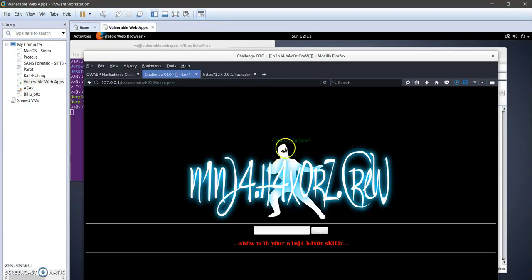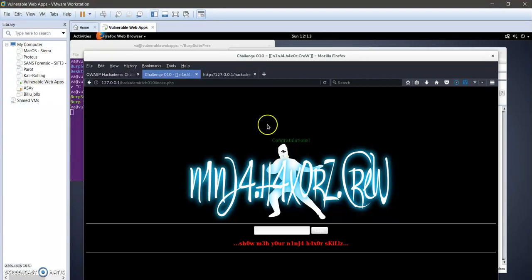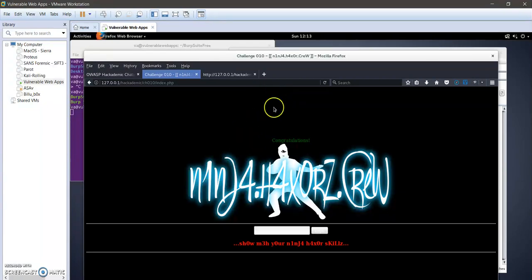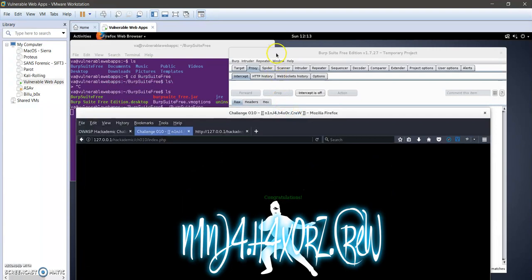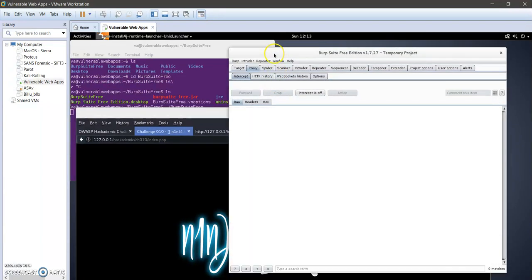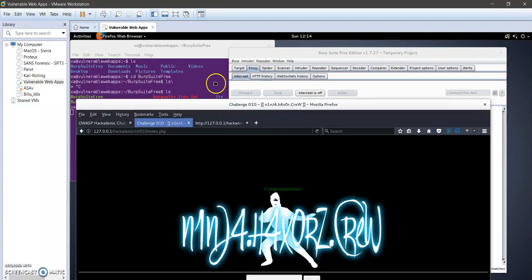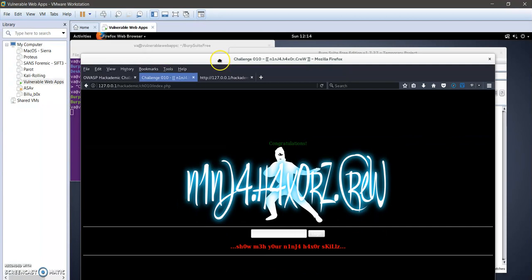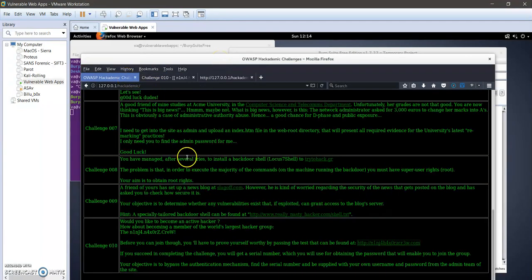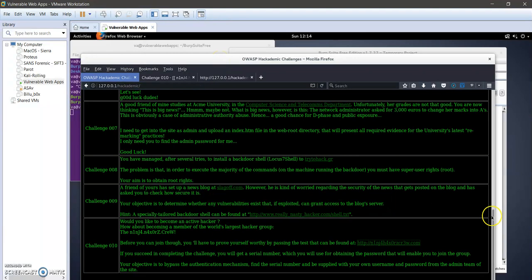So the main idea here is we've manipulated the fields in JavaScript and let the web server or the web page consider 'let me in' as a valid input in the box field. That is for challenge 10 and by now we are finishing OWASP academic.